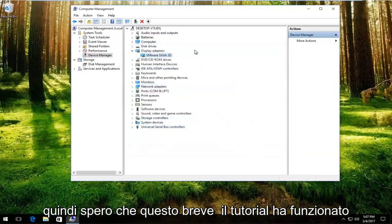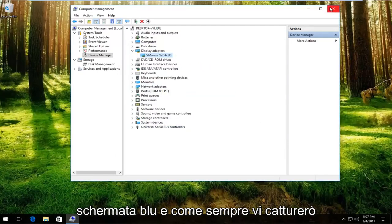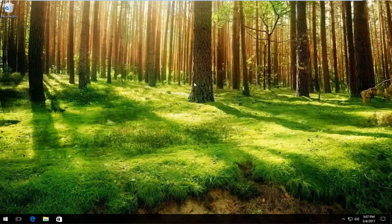I do hope this brief tutorial worked for you guys and helped resolve this blue screen. And as always, I will catch you in the next tutorial.